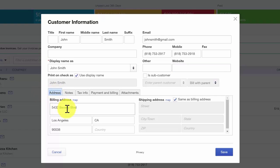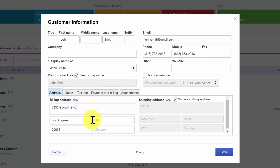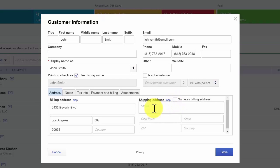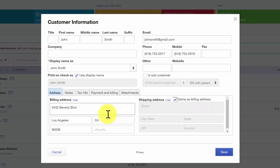The address tab is where you enter the billing address for your customer. This should be the mailing address where you send your customers their invoices. We also have a field if you ship products to your customers — there's a separate field to enter a shipping address. All you have to do is remove the check mark and complete these fields with the shipping address information. However, if the bill-to and the ship-to address are exactly the same, you want to go ahead and put that check mark back. That is it for the address tab.